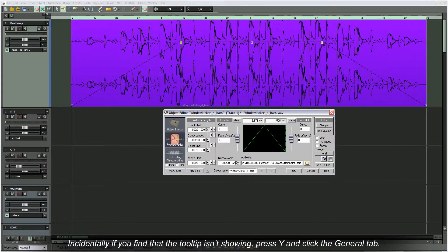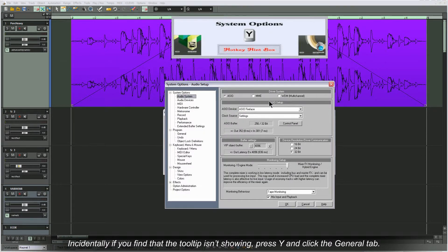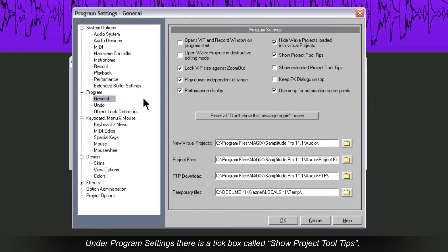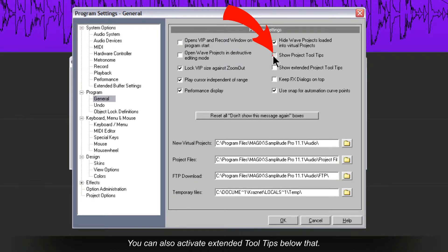Incidentally, if you find that the tooltip isn't showing, press Y and click the General tab. Under Program Settings there is a tick box called Show Project Tooltips. Make sure that is enabled. You can also activate Extended Tooltips below that.